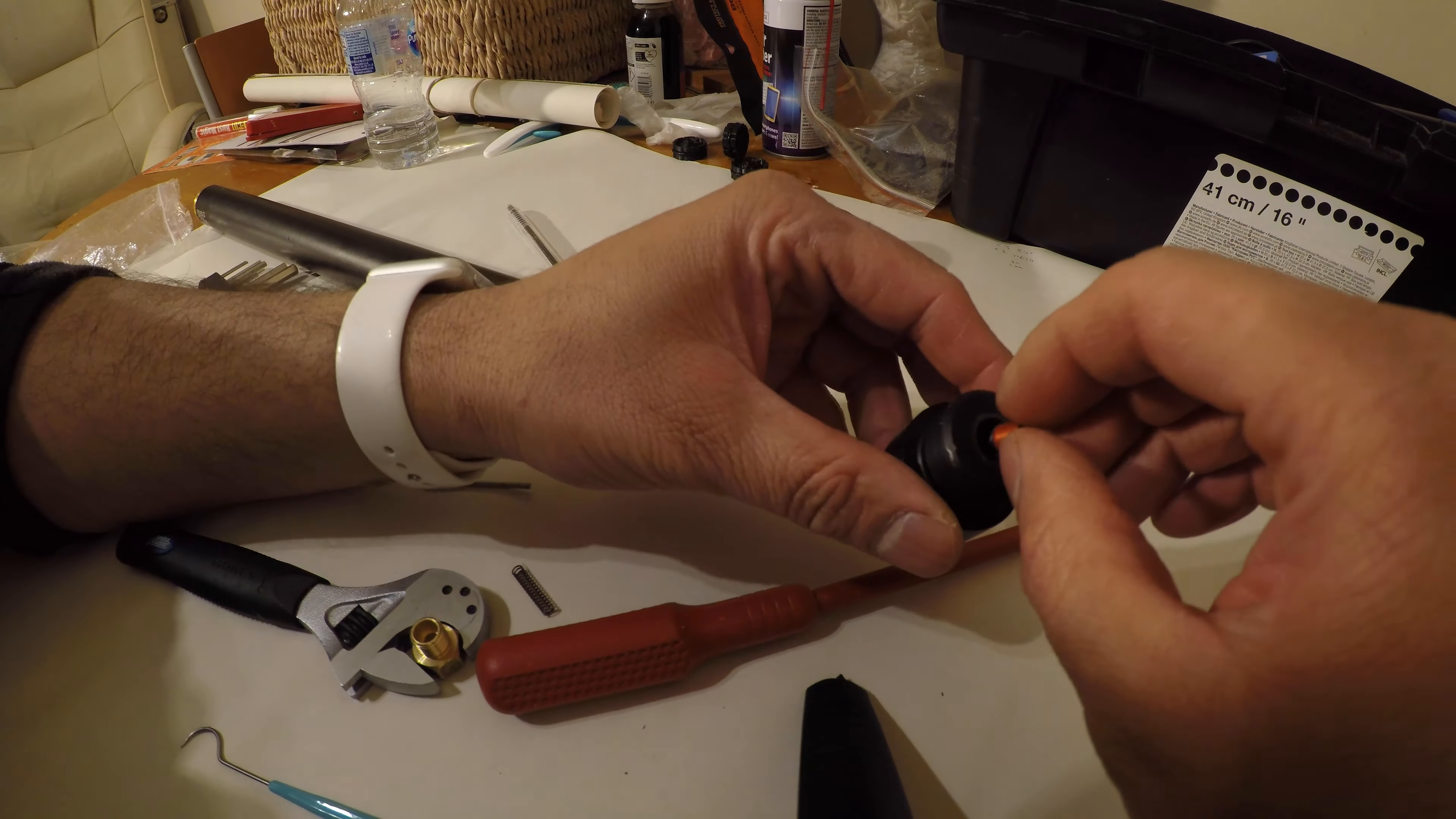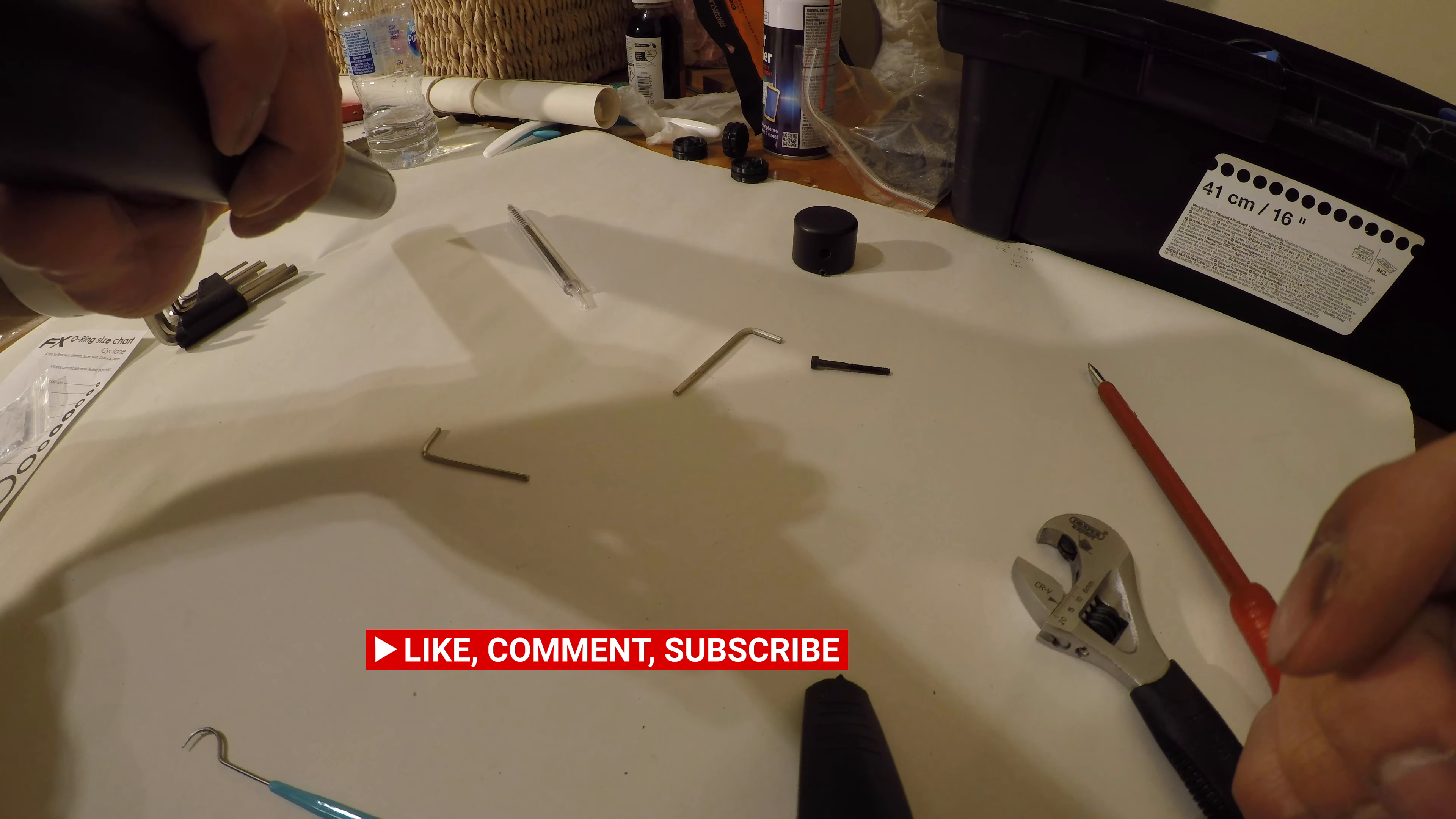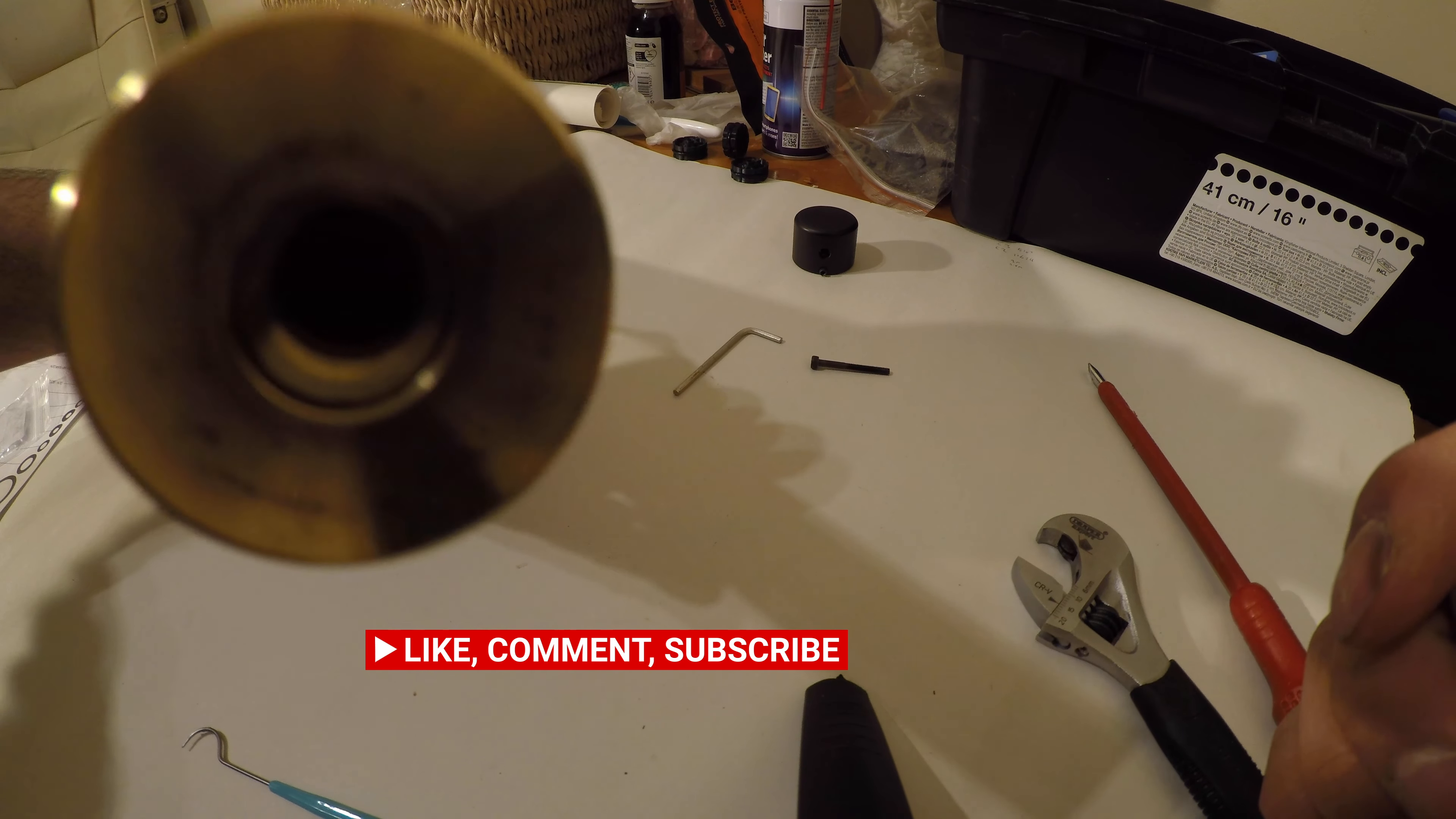Job done. Next video I'll show you how to change the seal in the regulator side.